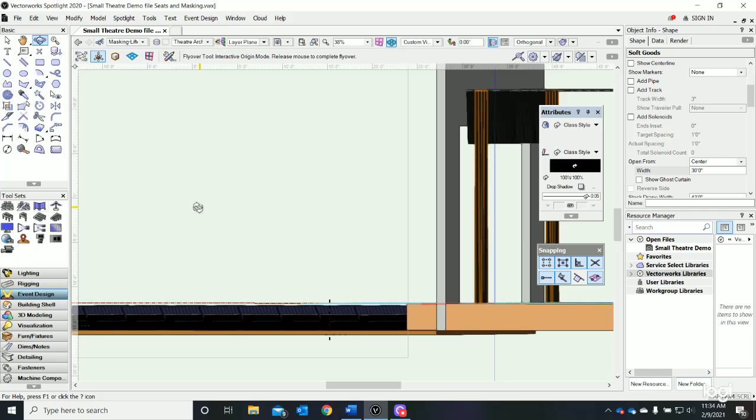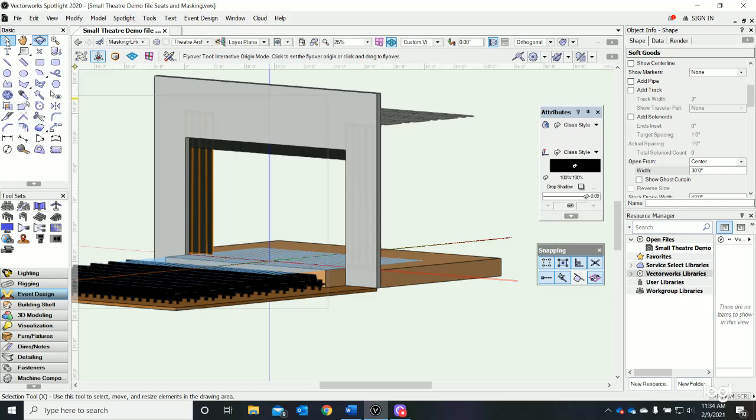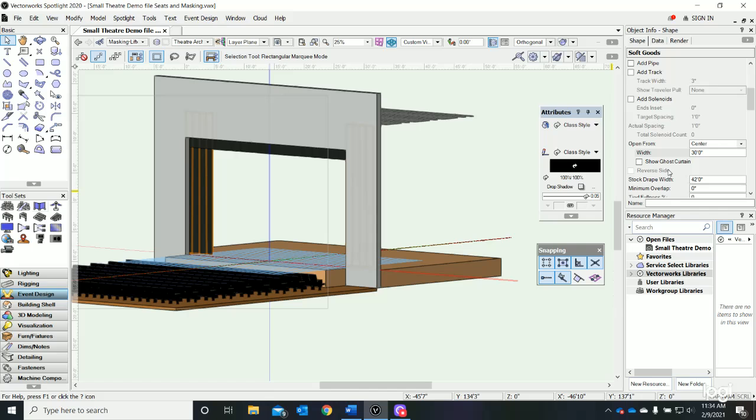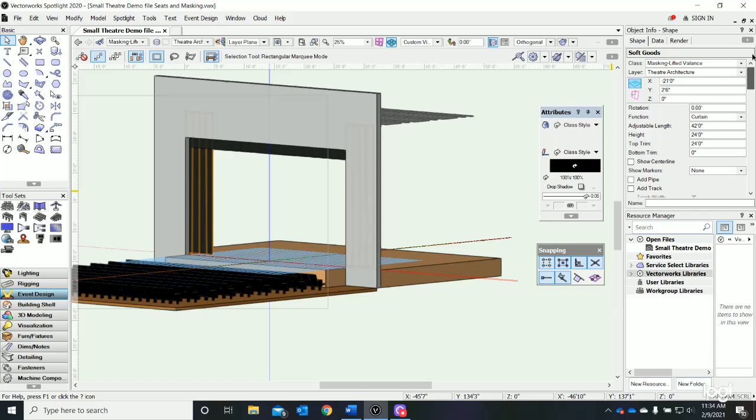Really easy, fast way to do legs. Black is a boring color for our grand drape - maybe we'd rather have a more exciting color. If I scroll down in my object info palette...